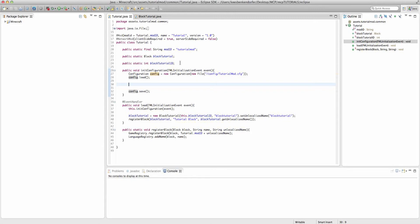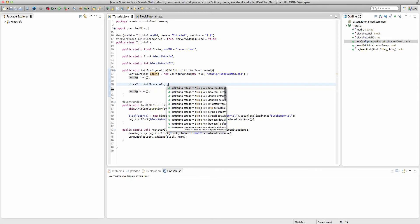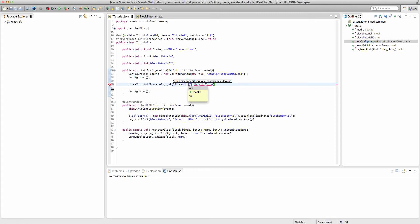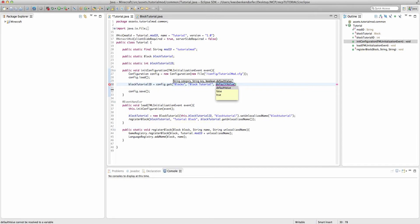Now to actually set up our ID, we're going to say blockTutorialID equals config.get. And then there are three parameters. The first one is going to be the category name. In this case, it'll just be blocks. The second one is going to be the name of the variable. In this case, it'll be blockTutorial. And then the third one is going to be the default value.